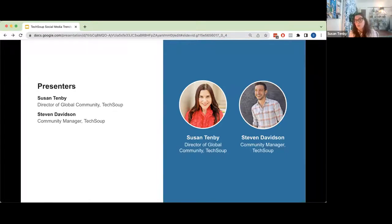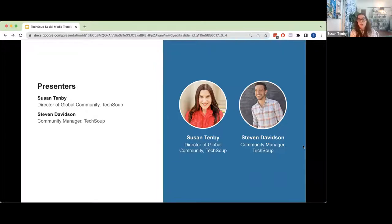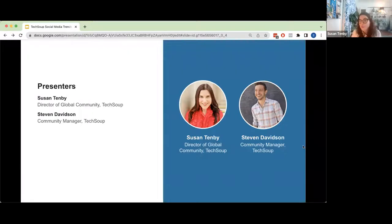We had a conference on the future of work this year, and last year we had one on digital storytelling. We also started working on another community initiative called Quad, which I'll talk about in a minute. What our team does is connect users to each other. I've been doing community at TechSoup since we launched, believe it or not, in the year 2000. This is all I do, and I'm happy to be here with Stephen, who is an expert in social media on my team.